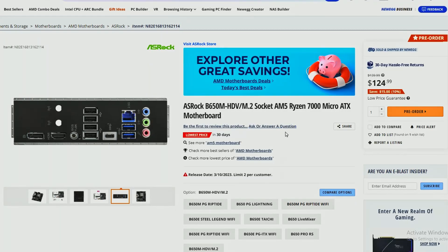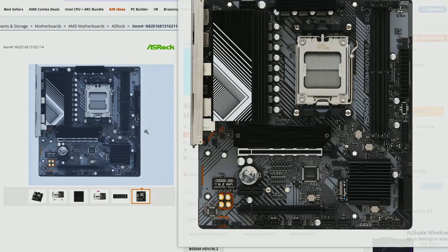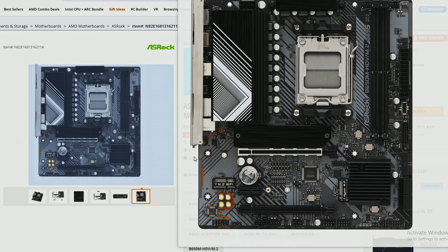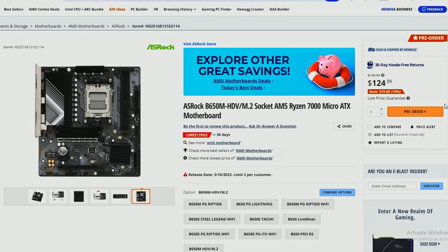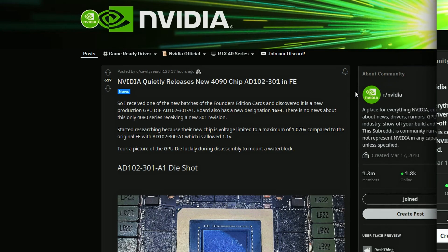So all in all it's not a bad board I have to say and for $125 USD it's still pretty good because we already know B650 boards are very expensive nowadays and this is probably the least that we can get from ASRock so thumbs up.